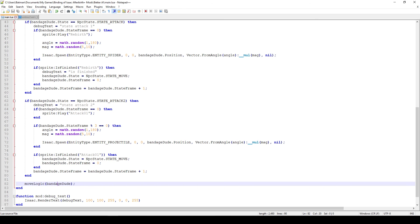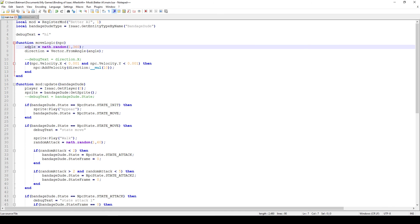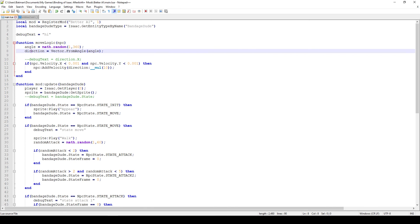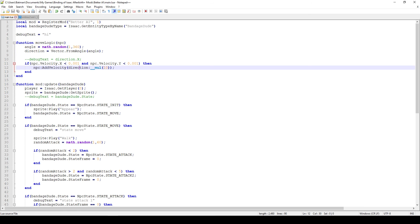At the end I call a moveLogic function which handles movement. It generates an angle between 1 and 360, gets a direction vector using Vector.FromAngle, and checks if the entity is barely moving — if it is, it adds a velocity in that random direction. This makes him dash, stop, then dash again in random directions. Collision works normally, so he'll collide with walls and enemies.